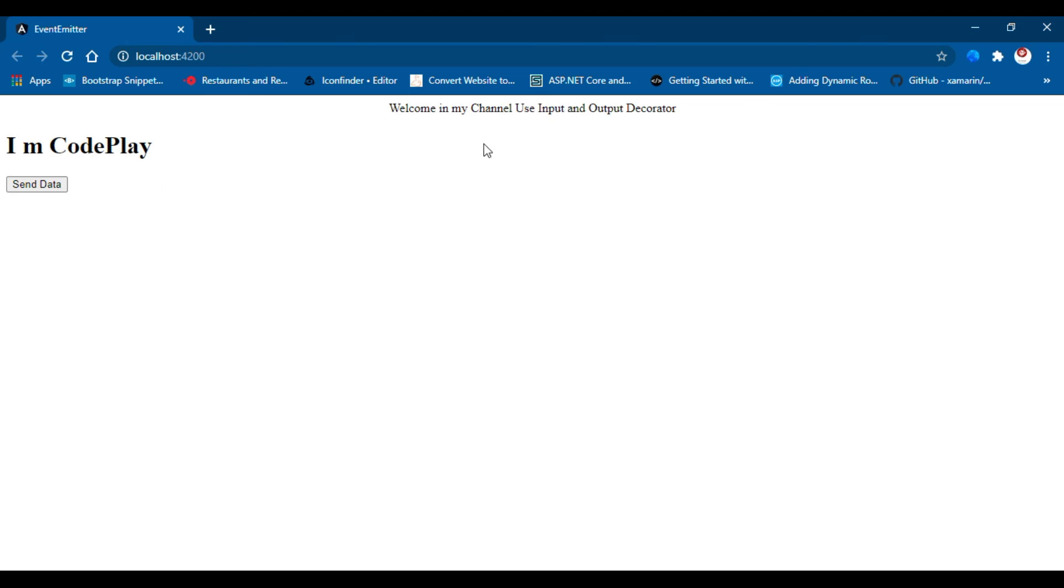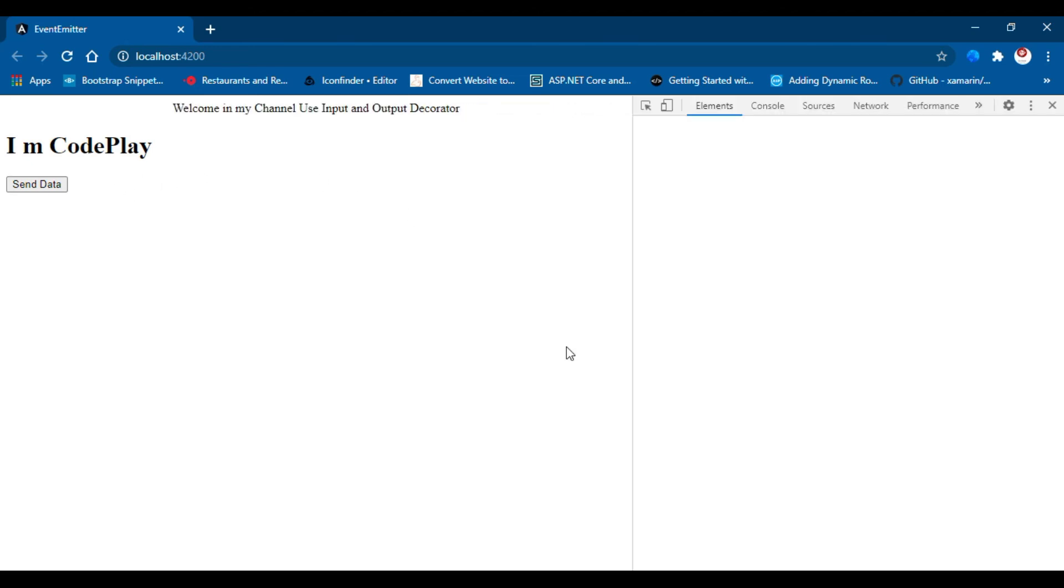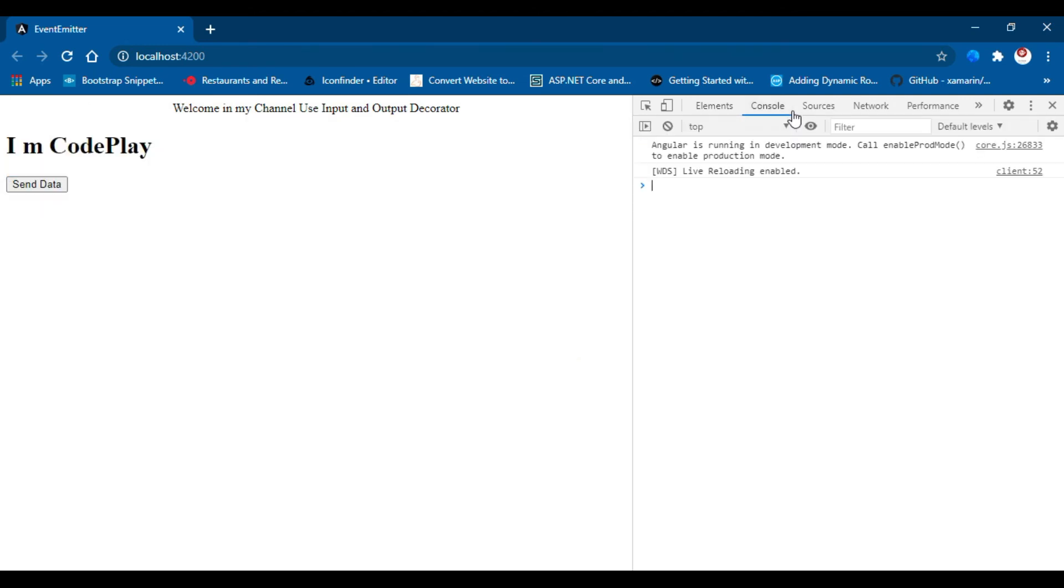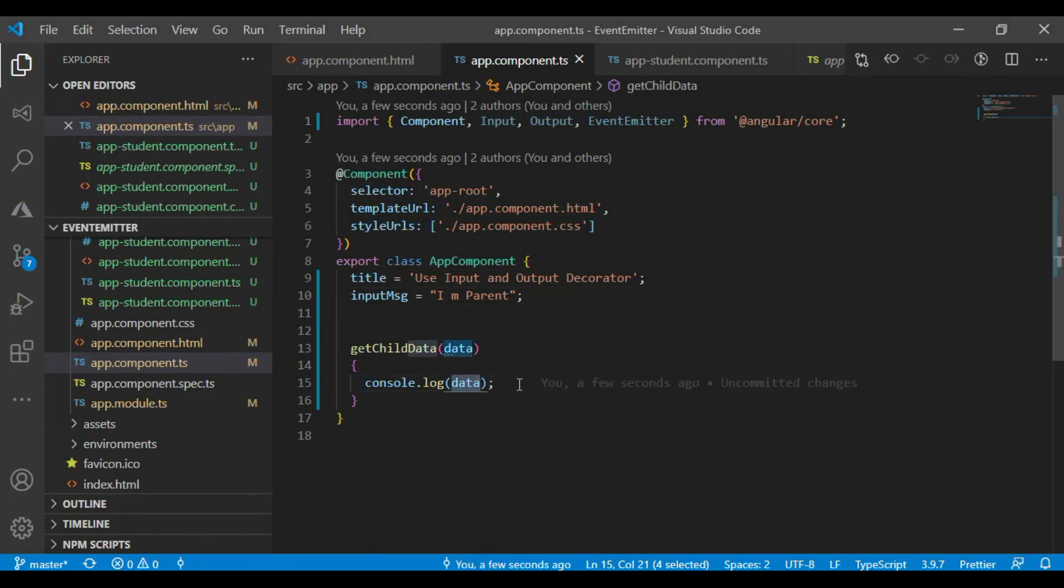Okay, I am CodePlay. The data, everything is here. Let's see the console. That is ready. Click here. I am a child. The data I am pasting here. That is data. Okay.